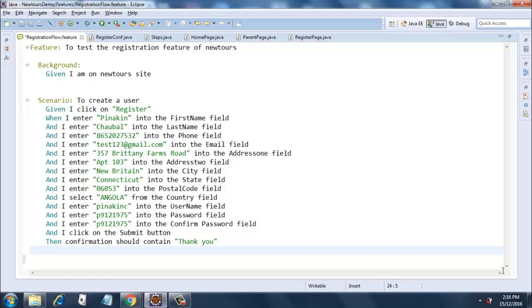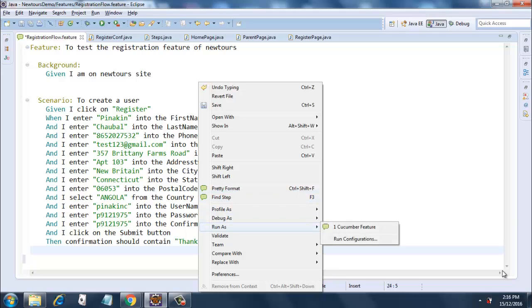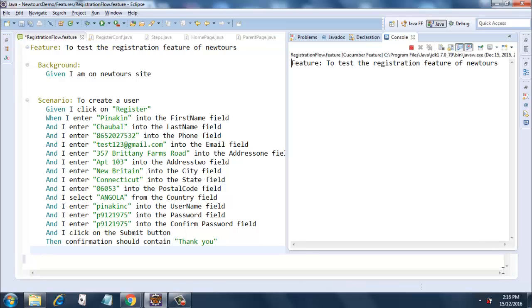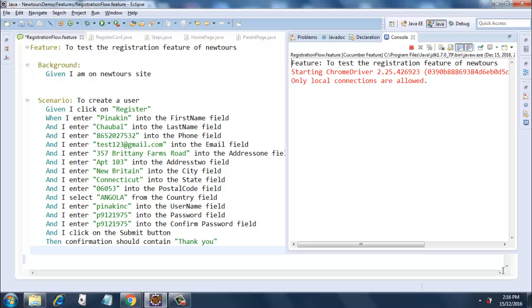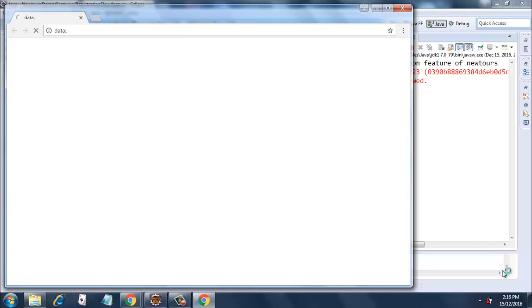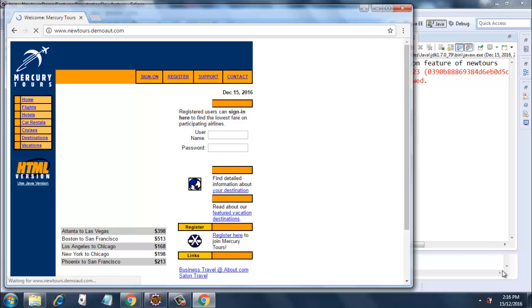We will keep the browser window open for now. Just right click and do a 'Run As Cucumber Feature'. It will now run our entire framework based on our feature file. The page has loaded.